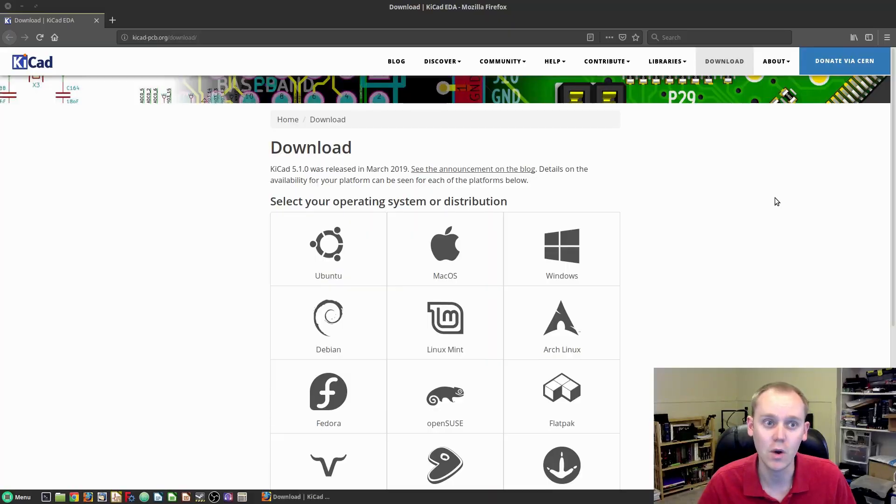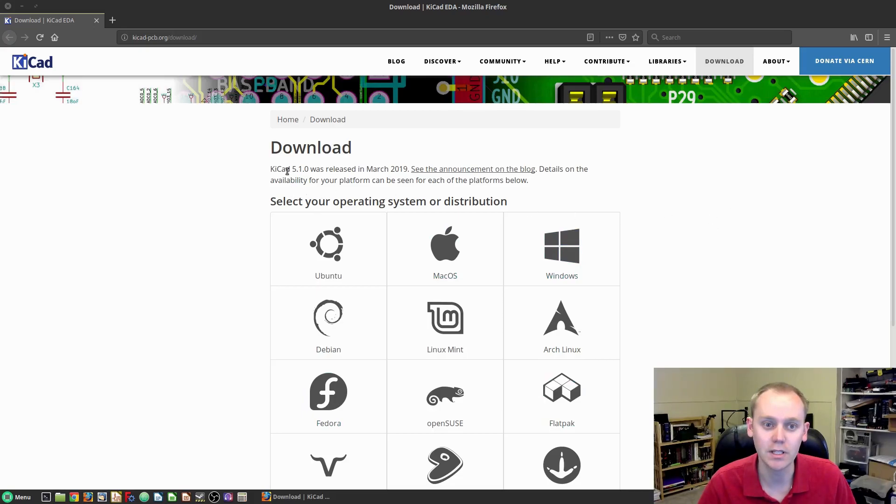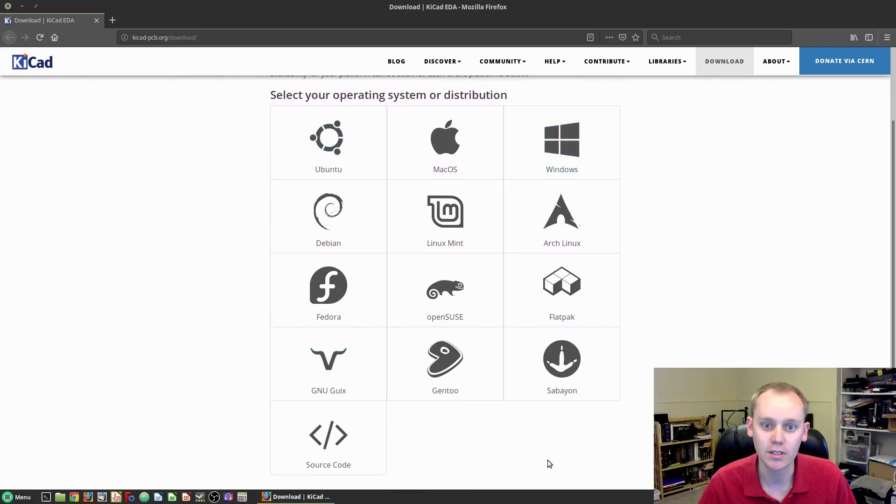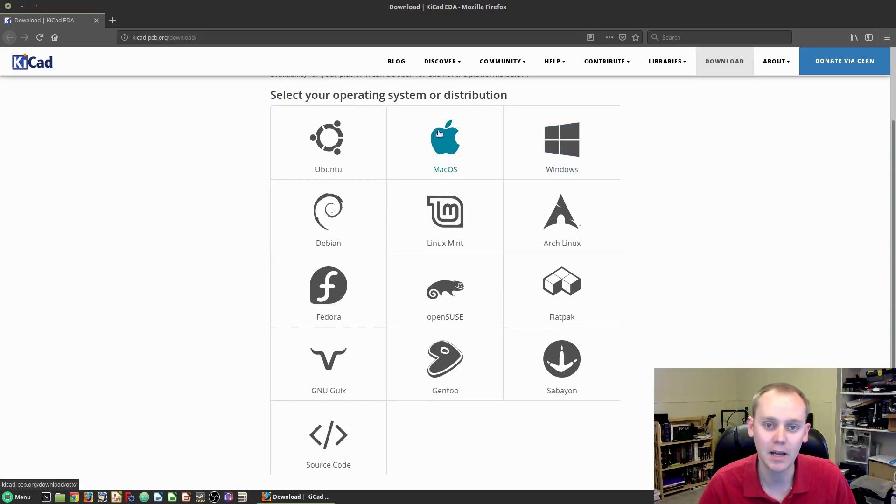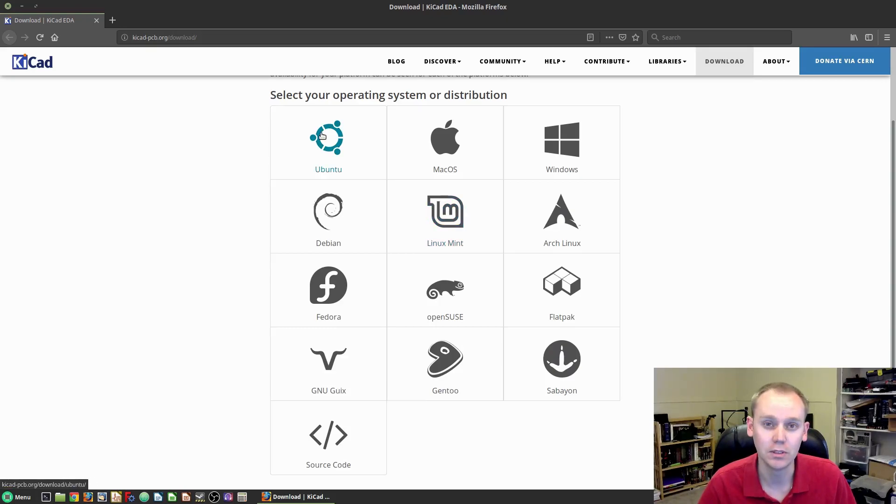We're going to come over here to kicad-pcb.org/download. Don't worry, the link will be in the description. This is what you're going to see. Currently, the latest release is 5.0.1, and this is your set of options. If you're running Windows, that package is right here. Mac is right here, and then any of the different Linux distributions that are available. I'm currently on Linux Mint. The Ubuntu installation path is pretty much the exact same thing.